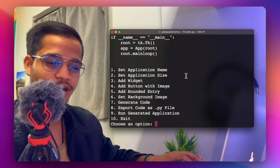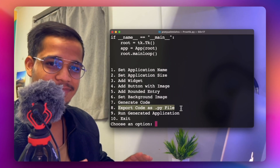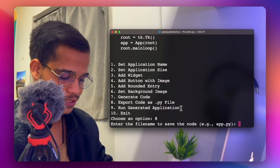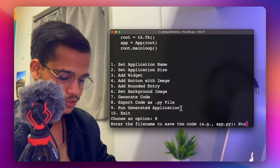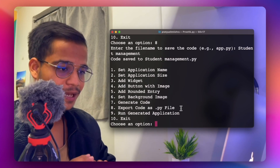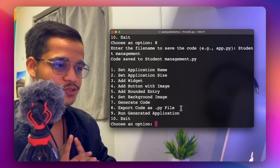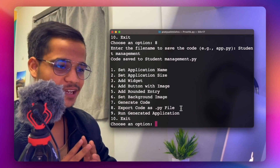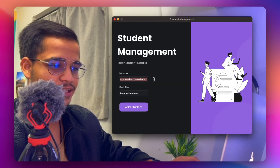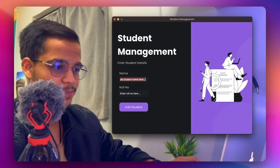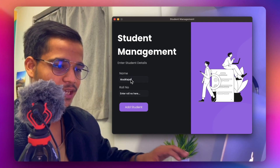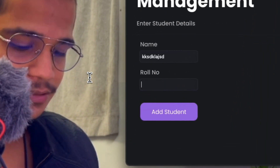Once all steps are done, export the generated code as a .py file by pressing 8 and naming it something like 'student_management.py'. It will save the file and you can run it. As you can see, the entry fields blend seamlessly with the background image. You can type in a name and enter a roll number — the GUI is working as expected.